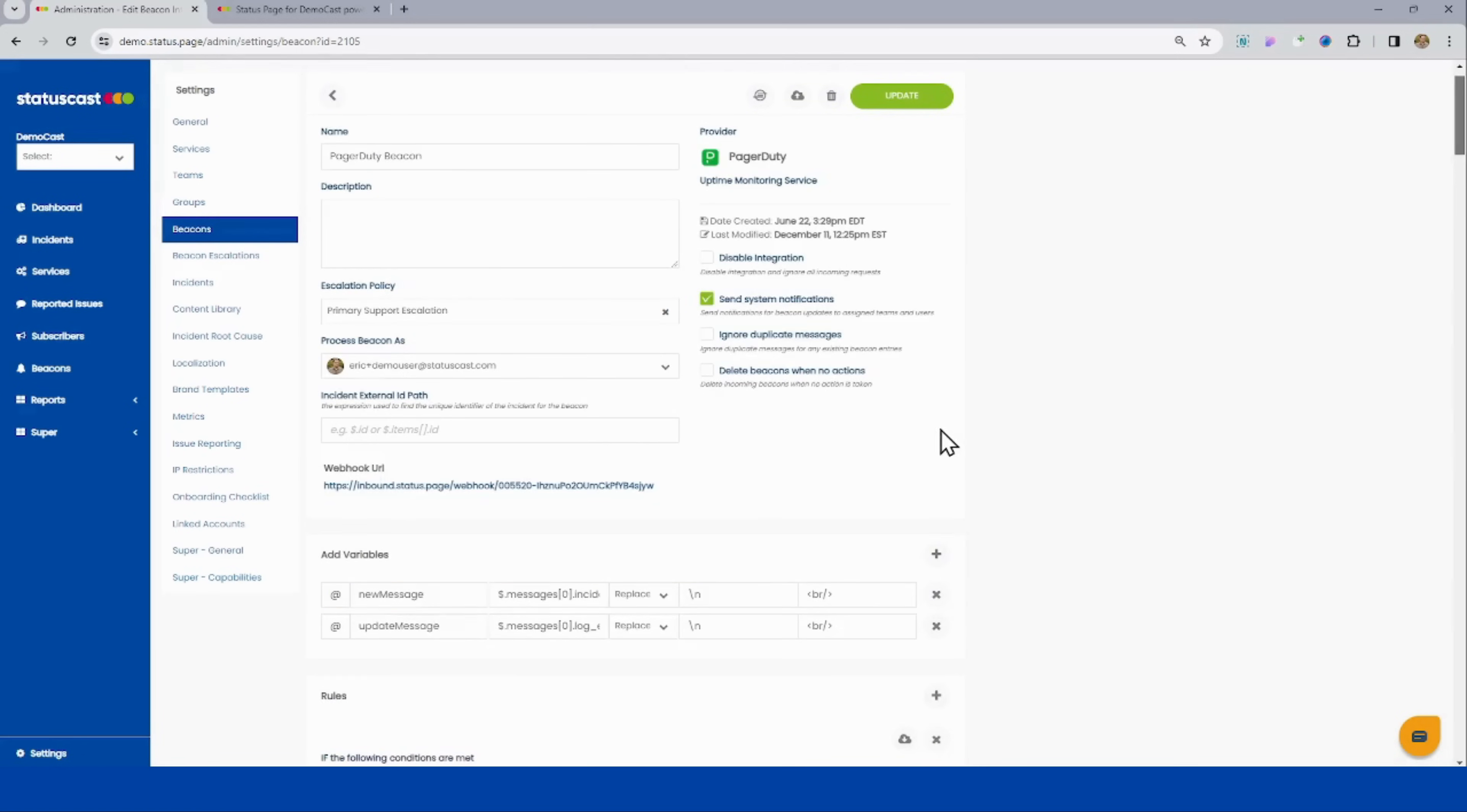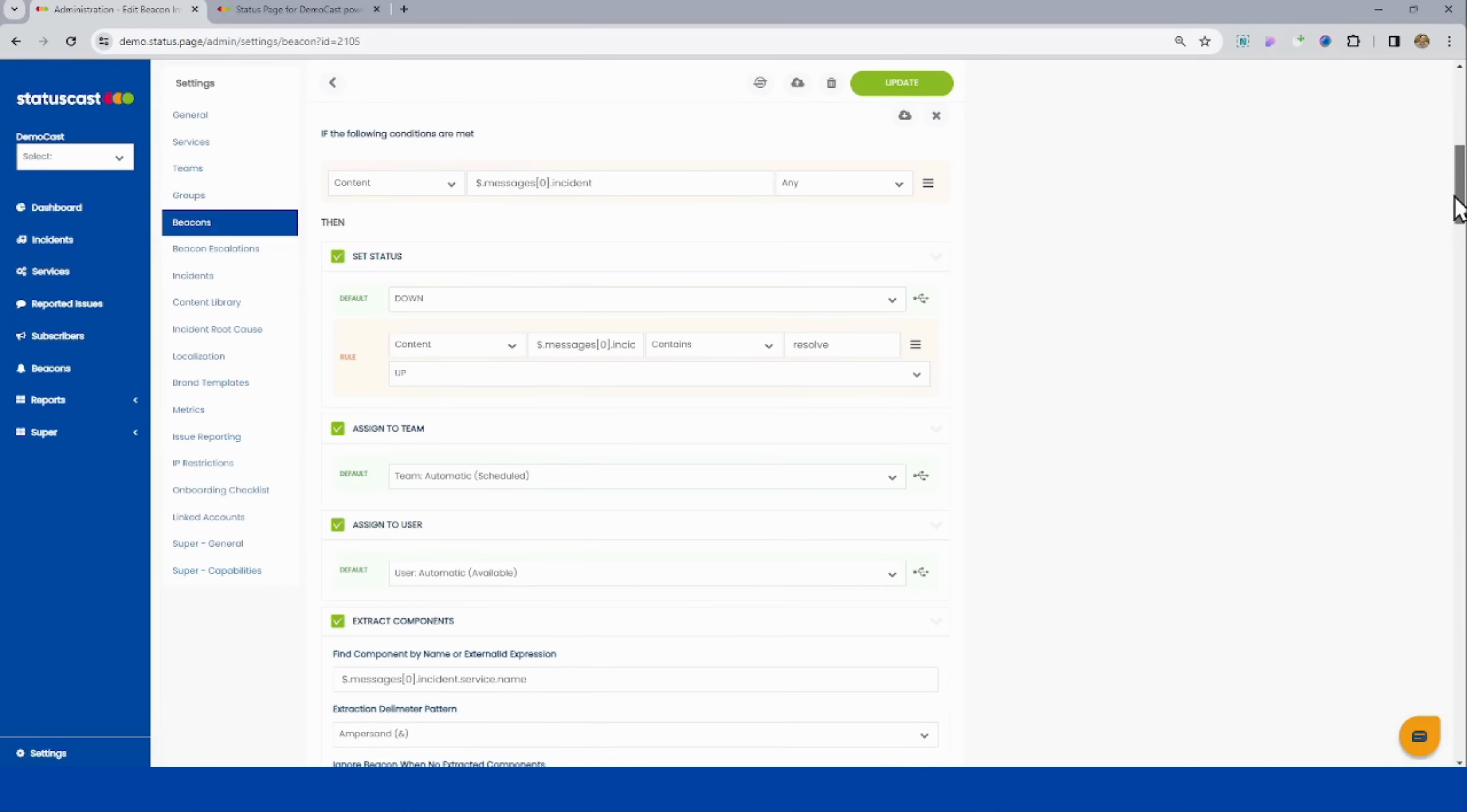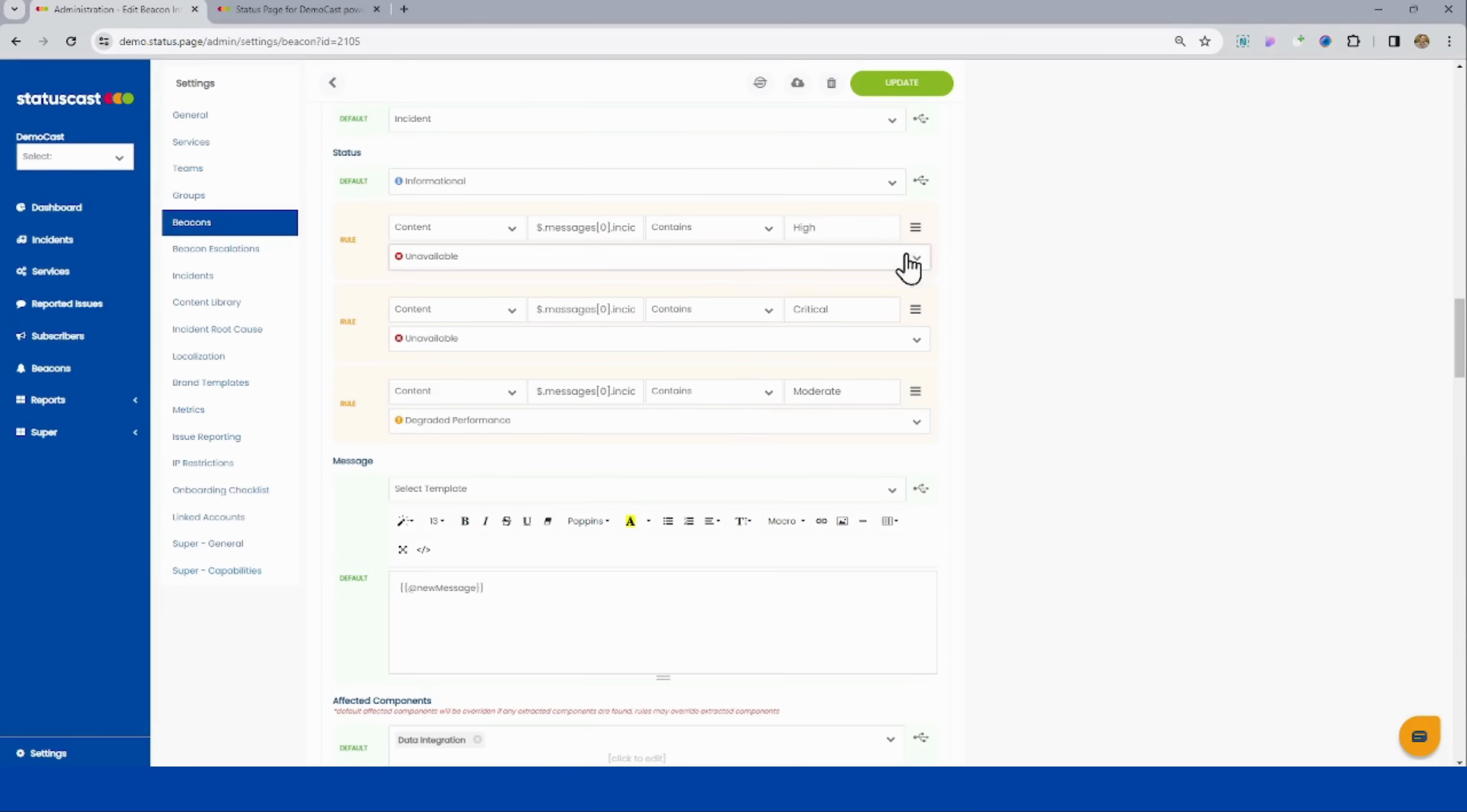All these are going to be generally webhook-driven or email-driven. The idea behind these is that StatusCast will get a ping from one of those systems, and then you tell us what to do through these codeless UIs. What conditions do we want to check for creating an incident? How do we want to decide what the status is? This is all based on the data you send us, and you tell us what to do with it.